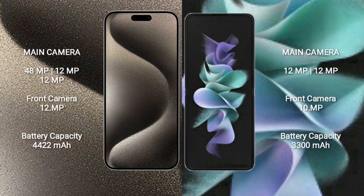iPhone 15 Pro Max features a triple rear camera setup: 48MP + 12MP + 12MP, and a 12MP front camera.